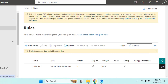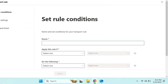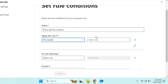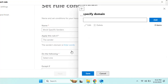Click Done, then go back to Rules and click 'Add a rule' again. This time we'll name the rule 'Block Specific Senders.' Under 'Apply this rule if,' select the sender and add the email address to block — for example, a domain like spam@rightdomain.com.